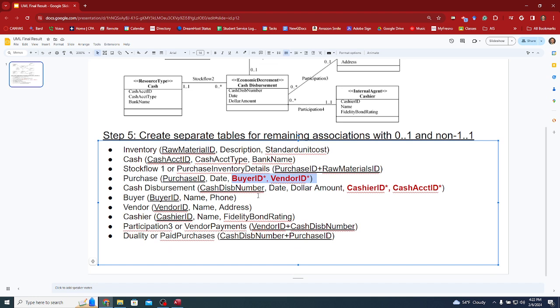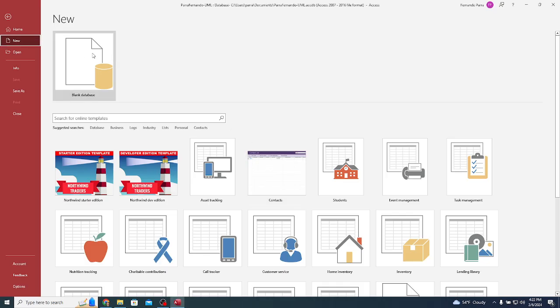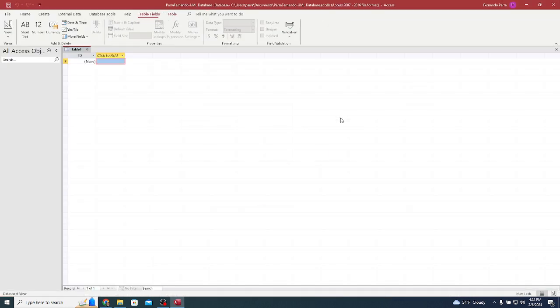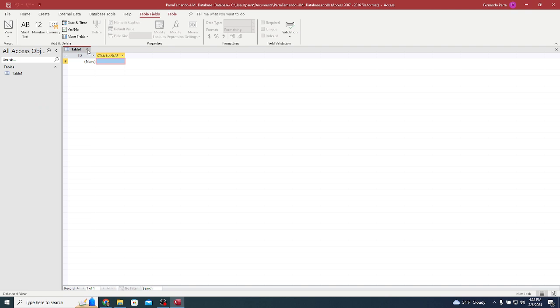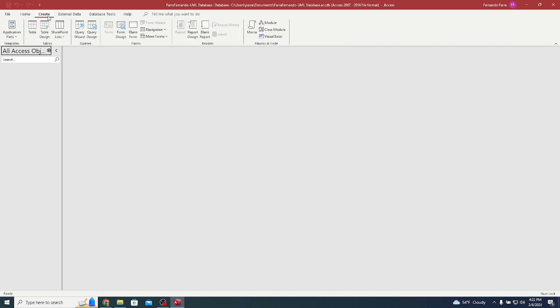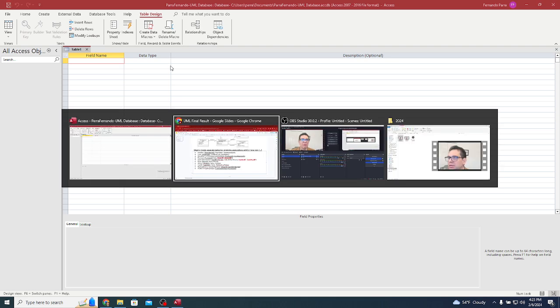I'm going to go ahead and start my database. I can start with a blank database. Always in my class, make sure that you use your last name, first name, and then whatever the exercise might be. When you open Access, it's going to try to default into a table design. I'm going to close out of this so I can have full control.